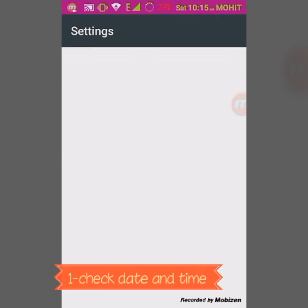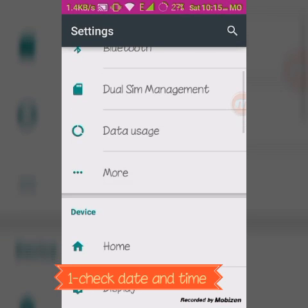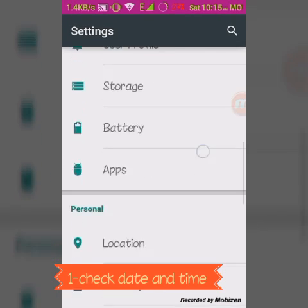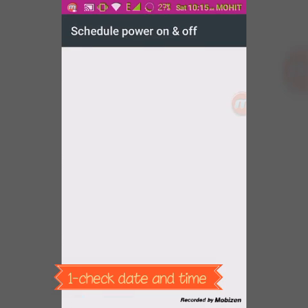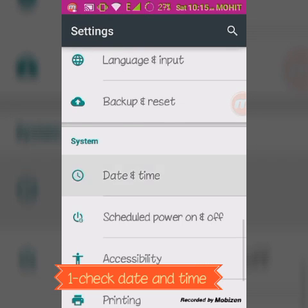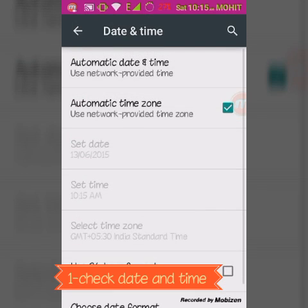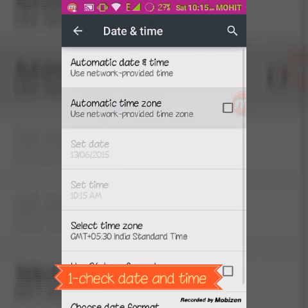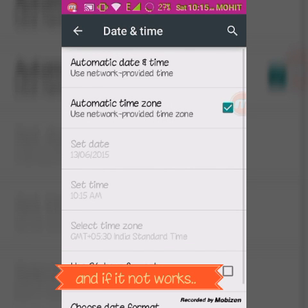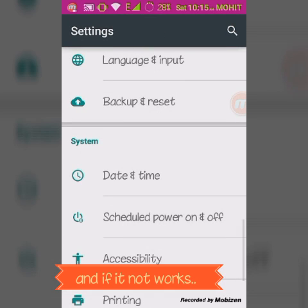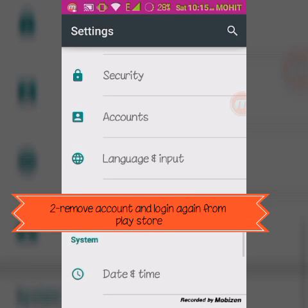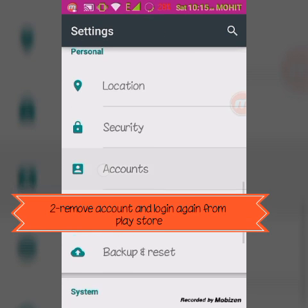The first method I am telling you: go into the date and time settings and check whether it's correct or not. Set it automatically, and check the time zone you have selected. This may be the issue for your Google account not working.